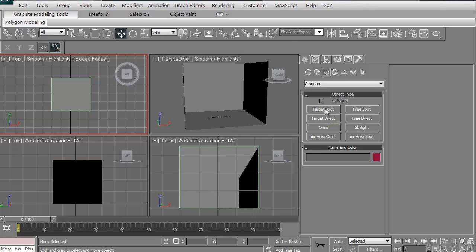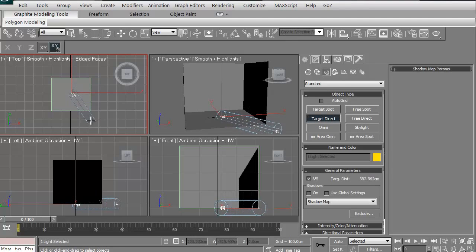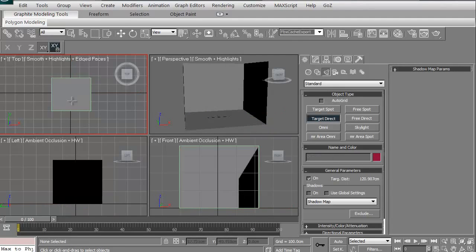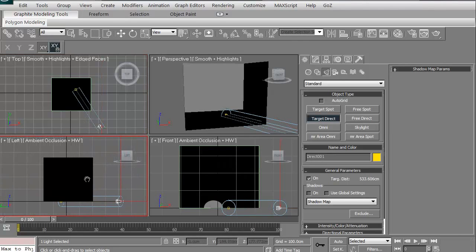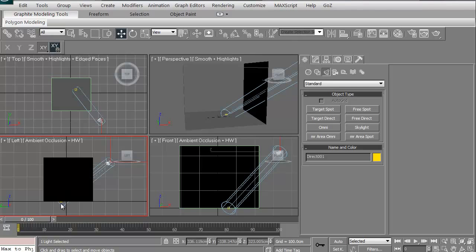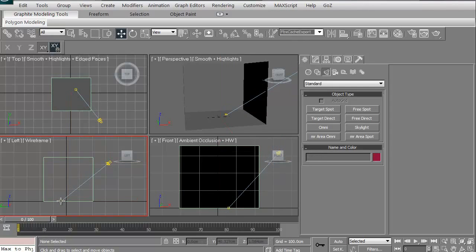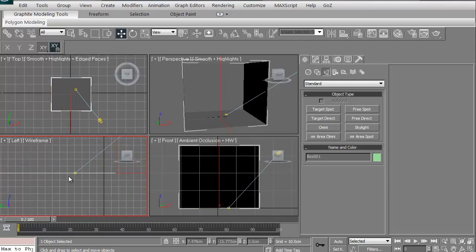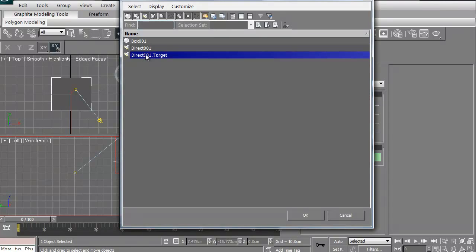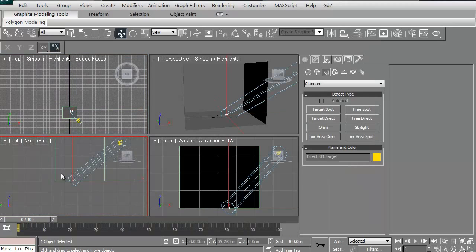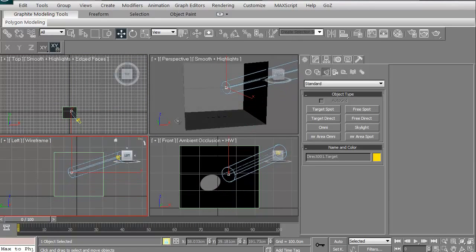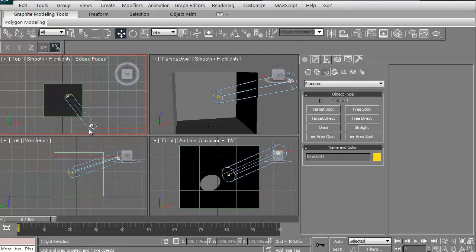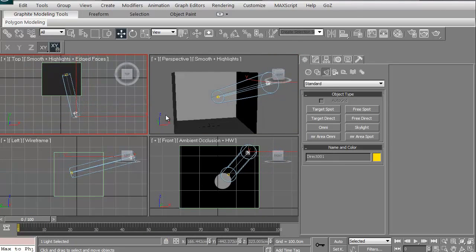The target spot is like a sunlight spotlight. We're not going to deal with that. We are going to deal with a target direct. A target direct will do something like this. Let me go ahead and actually, let's do it this way. We're just going to click and drag it. In our left view, we're going to move it up.